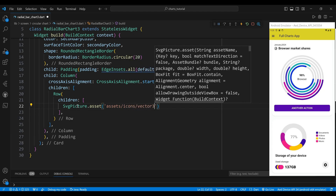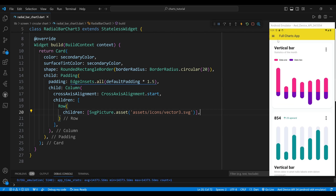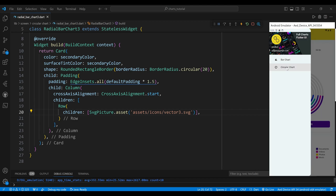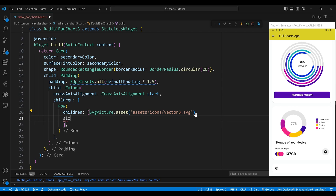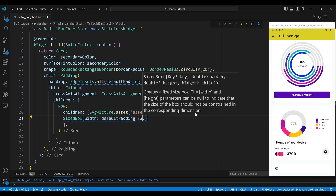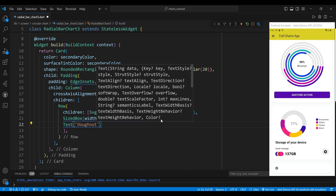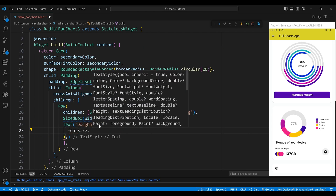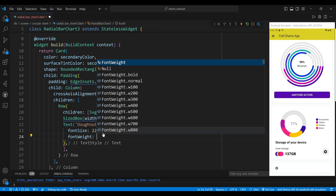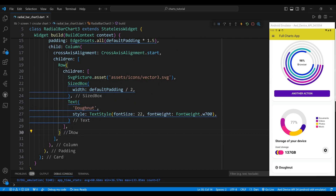The SVG image is an SVG picture widget which displays an SVG asset from our assets folder. The title is a text widget with a value of 'donut' which is the name of our donut chart, and a font weight of font weight W700 which makes the text larger and bolder. We also add a sized box widget with a width of default padding divided by 2 which adds some horizontal space between the image and the text.